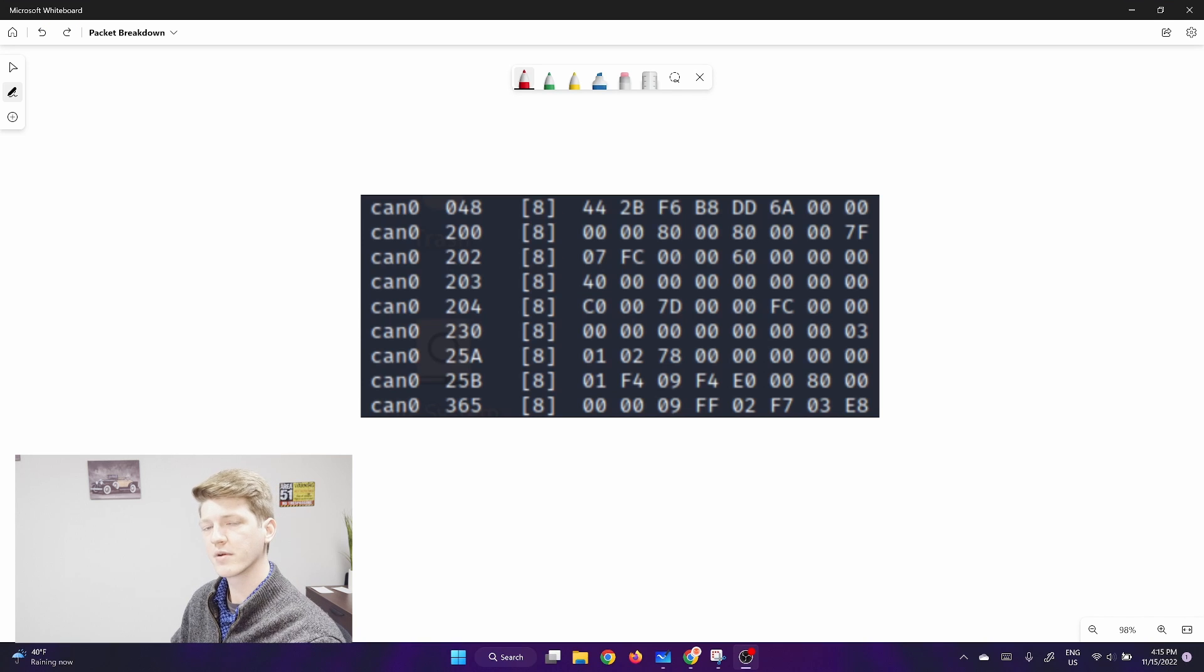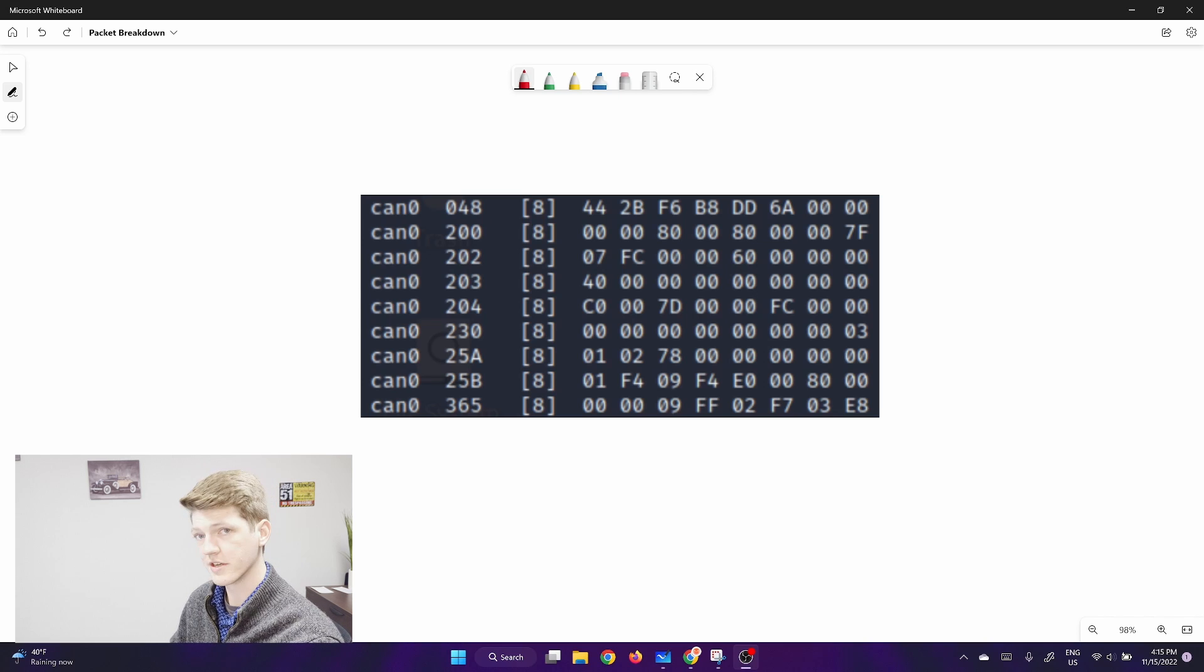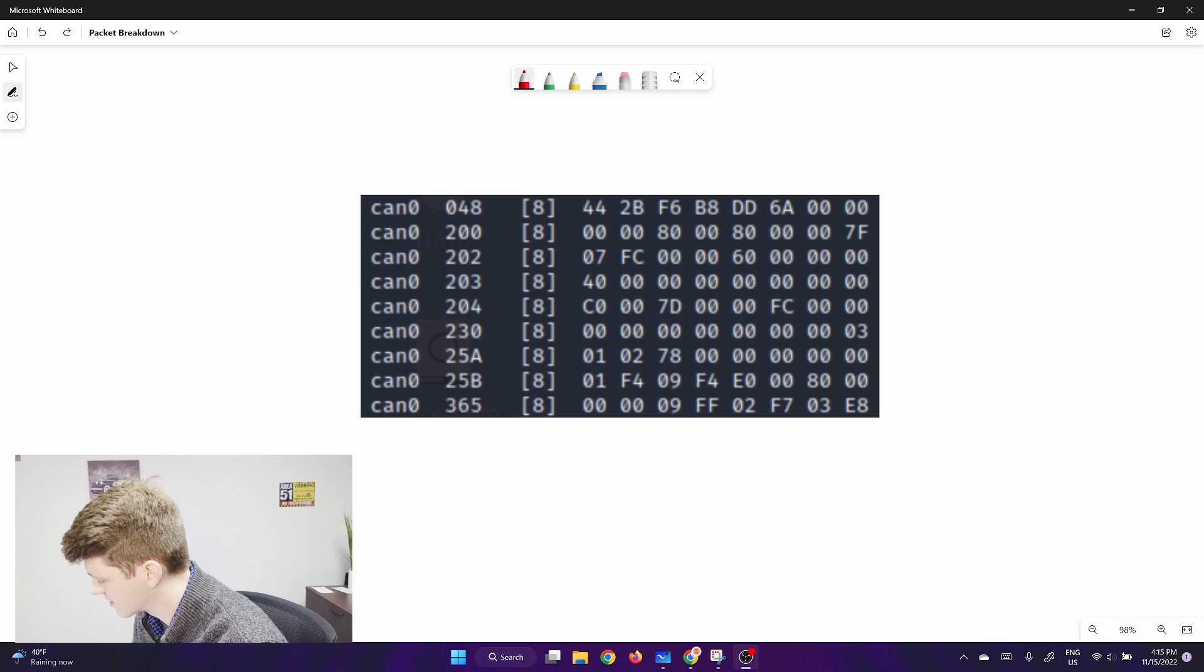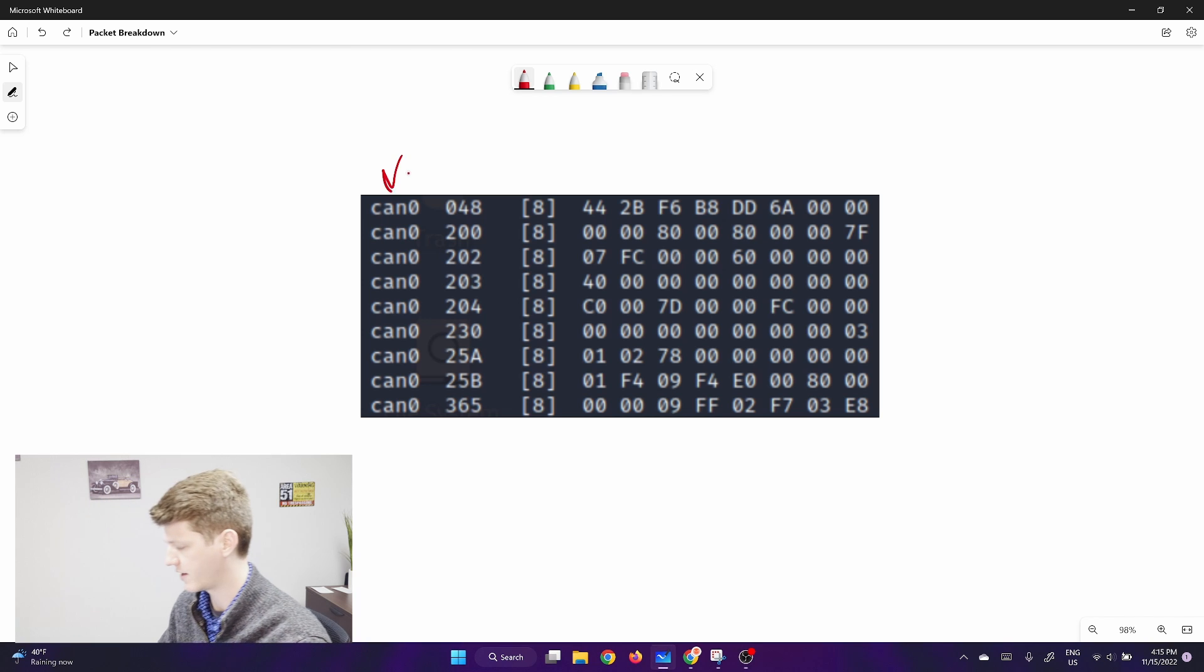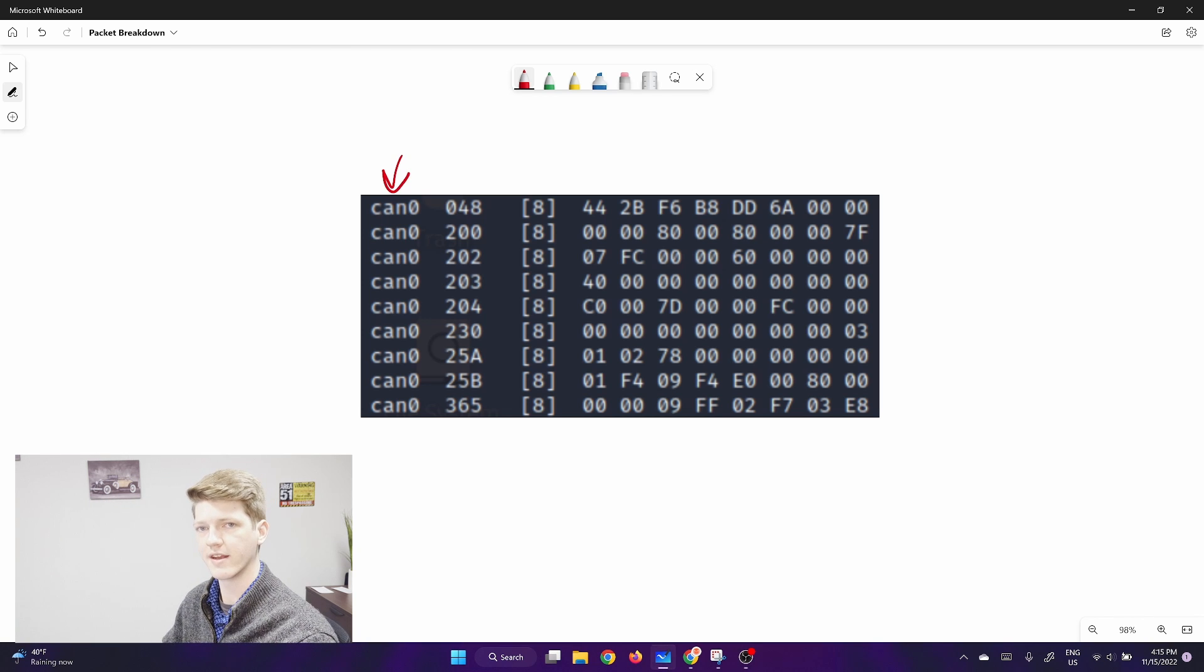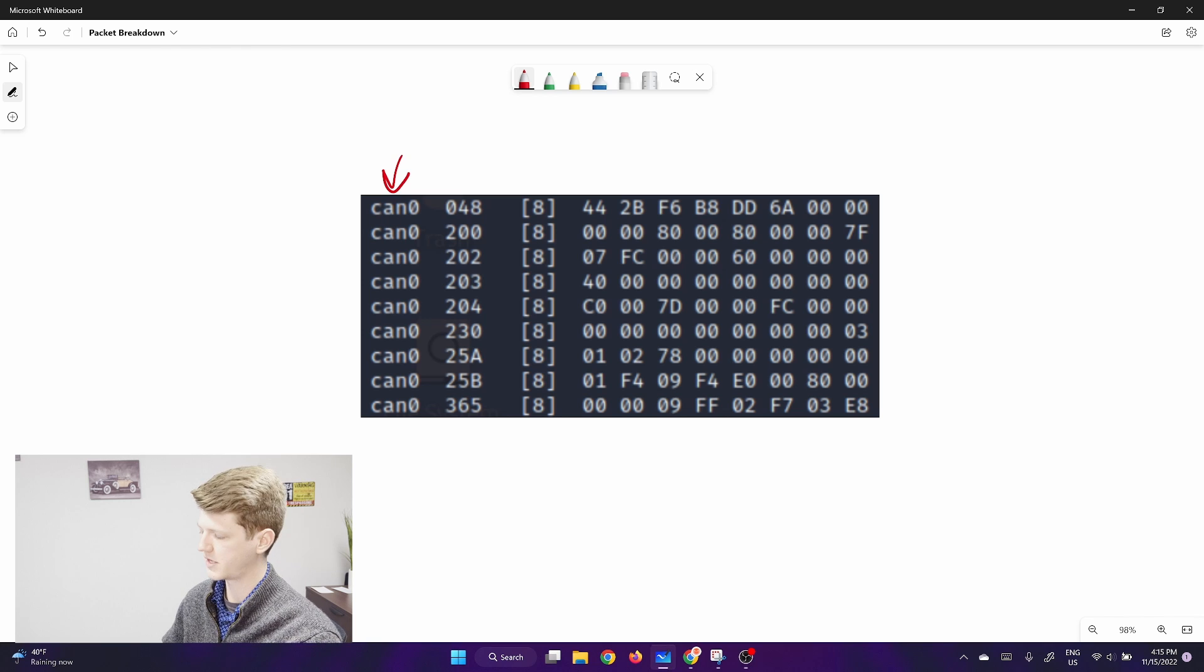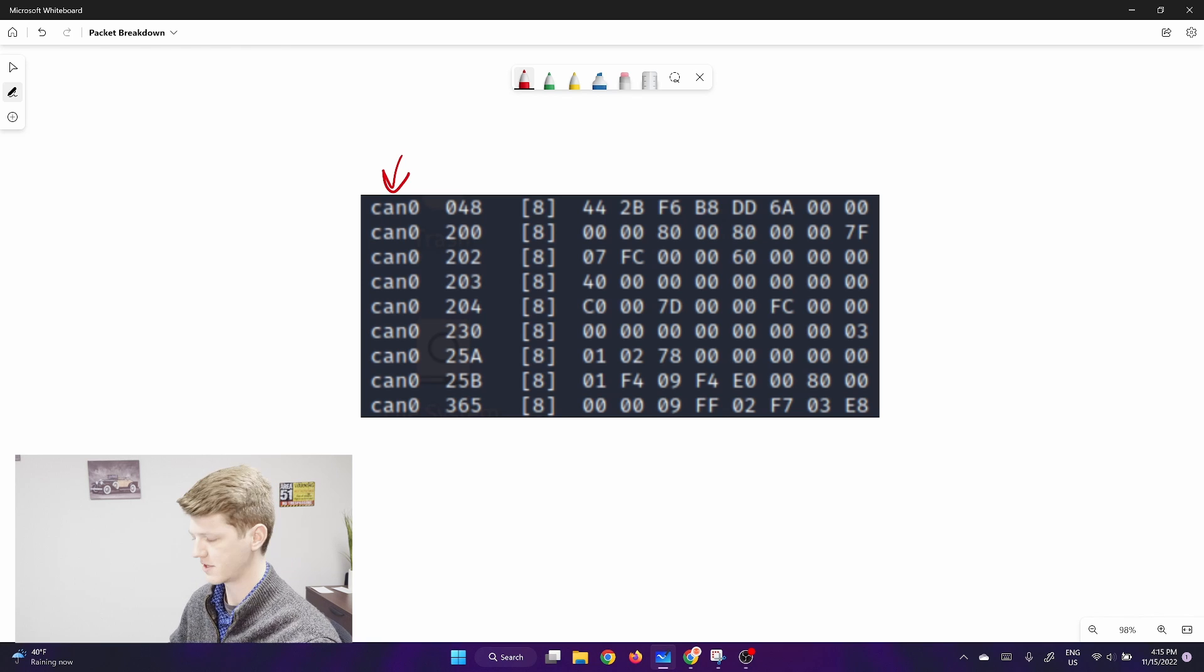Now that you see traffic, you probably want to know what it means. CAN dump breaks this output into four different sections. The first section identifies which CAN network the data came through on. Vehicles can have multiple CAN networks, and you can have multiple adapters connected to them, so it's important to understand which adapter is reading the data that you're seeing here on the screen.